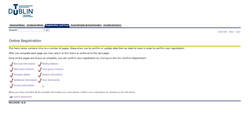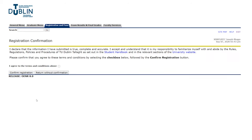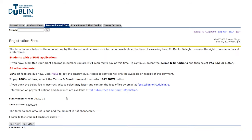Once we've completed all of that, come down to the bottom of this page and hit confirm registration. Have a quick read through, hit 'I agree to the terms and conditions above' and confirm registration. You've now been taken to registration fees — since we did not enter a SUSI grant number, we have the option to pay now or pay later. Hit 'I agree to the terms above' and click whichever option best suits you.